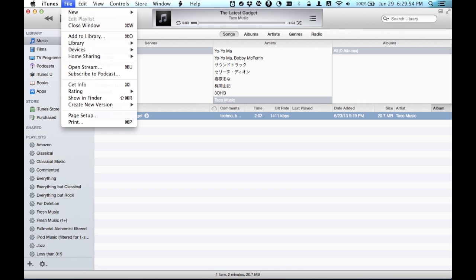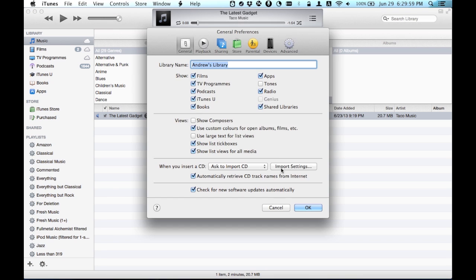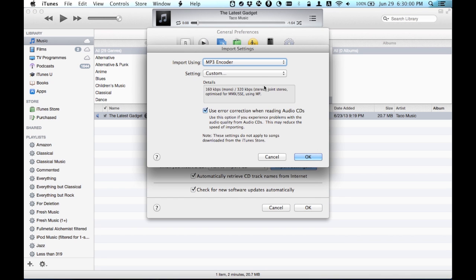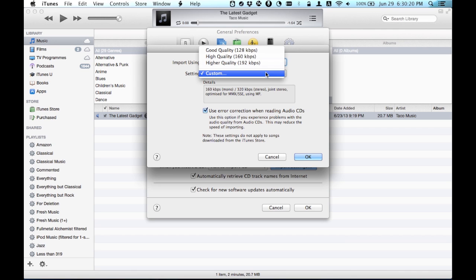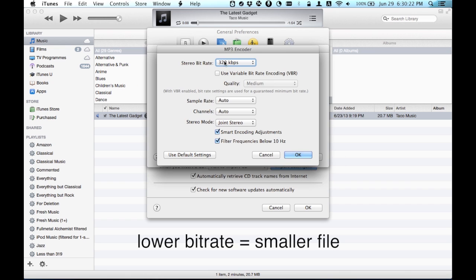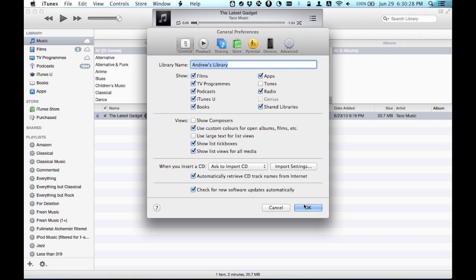Go to iTunes Preferences, click Import Settings, and choose the setting that you want for your B track. In my case, I used the MP3 encoder at 320 kilobits per second. Click OK, click OK.